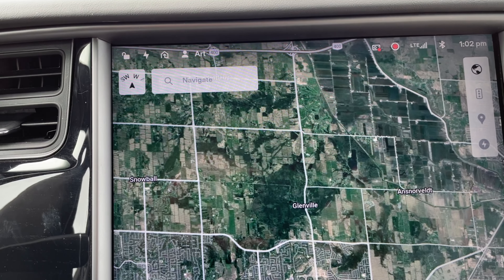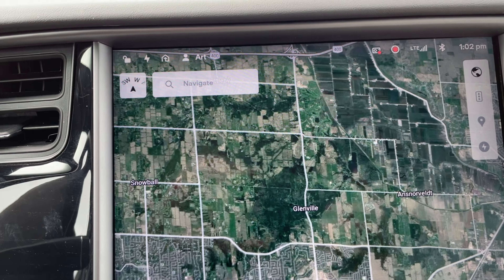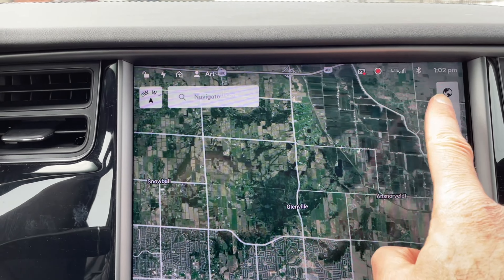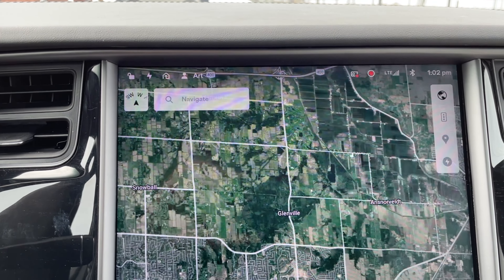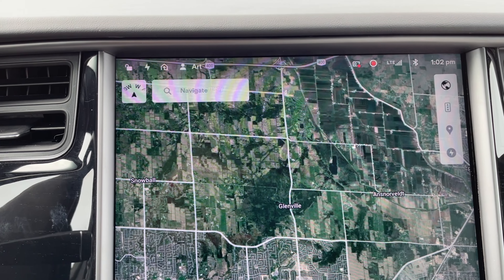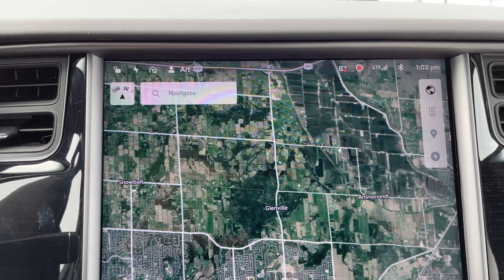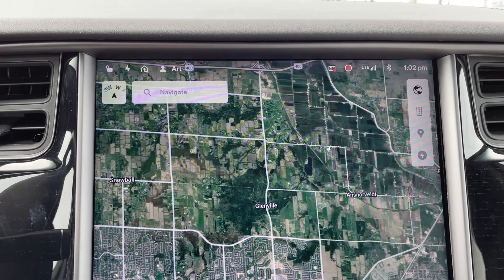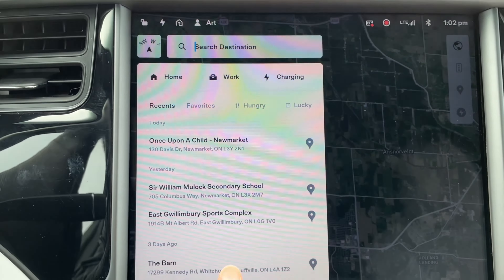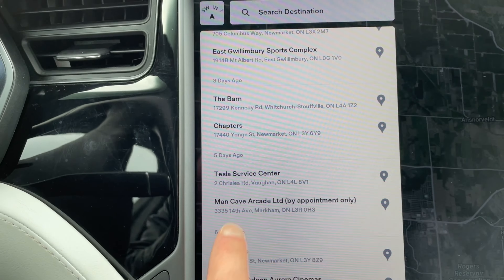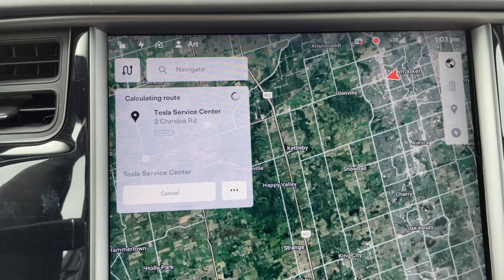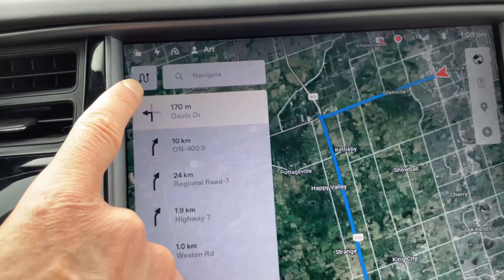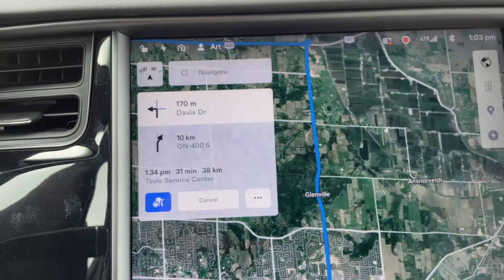A few updates ago, the compass rose — which we see right here — migrated from its usual position over here. Some of you are wondering why it disappears and how to get it back once we go to navigate somewhere. If we go to navigate to this Tesla service center, you'll see this little symbol replaces the compass rose momentarily.